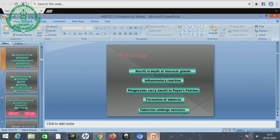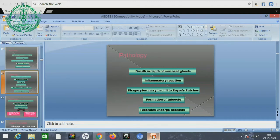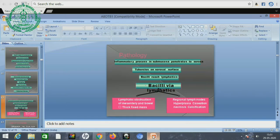Pathology: Bacilli in the depth of nodal glands cause inflammatory reaction and phagocytes carry bacilli to Peyer's patches. There is formation of tubercles, and tubercles undergo necrosis. Enlarged end-arteritis and edema occur. There is sloughing and ulcer formation, accumulation of collagenous tissue, and thickening and stenosis of the bowel lumen. The inflammatory process in the submucosa penetrates to the serosa.